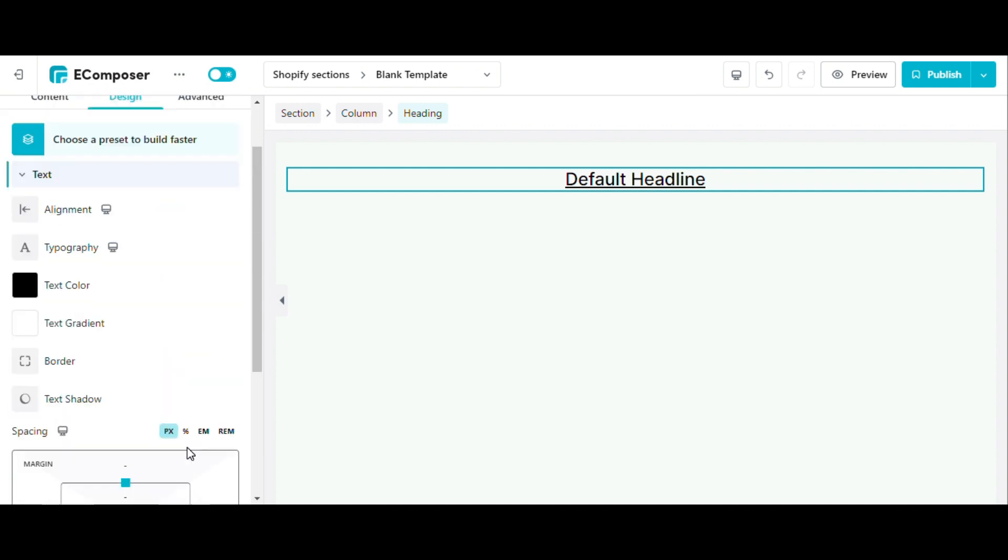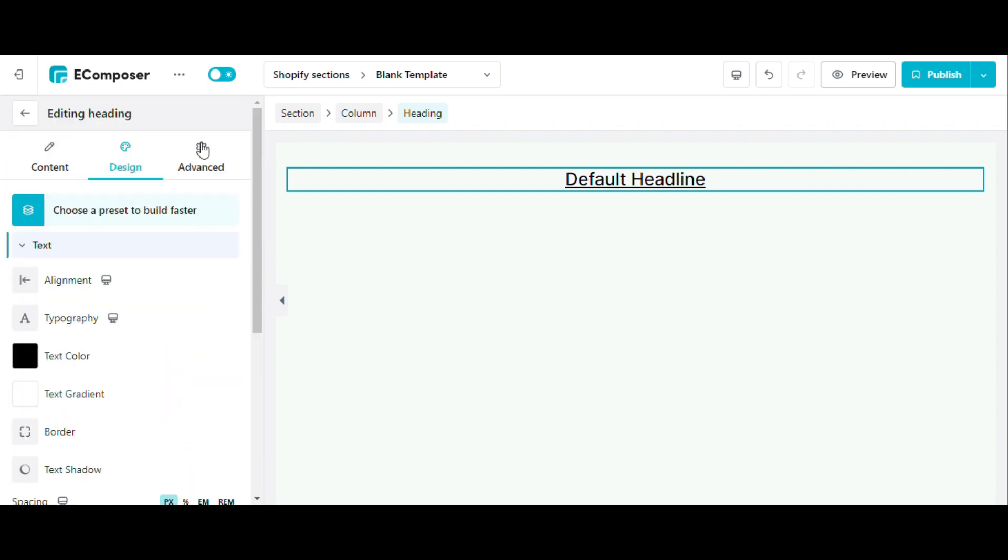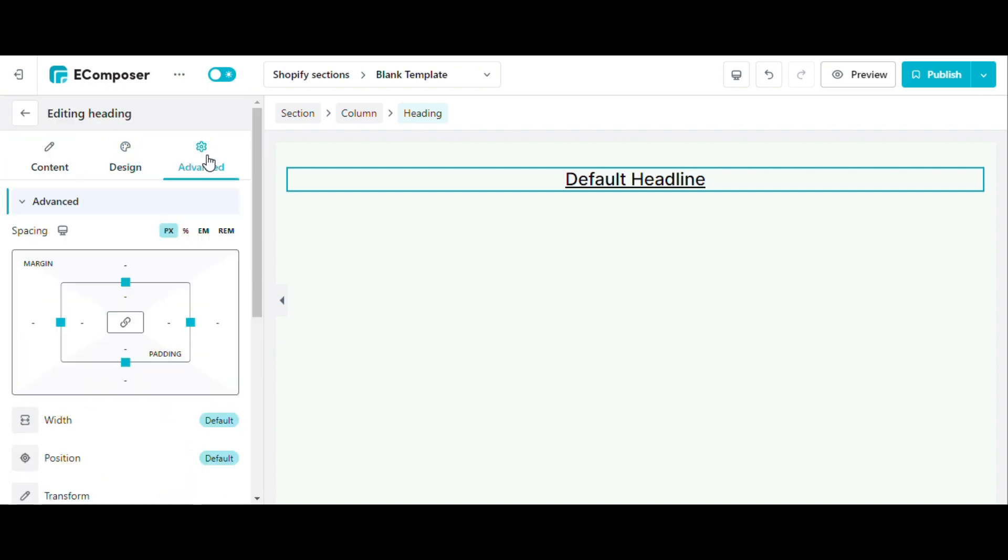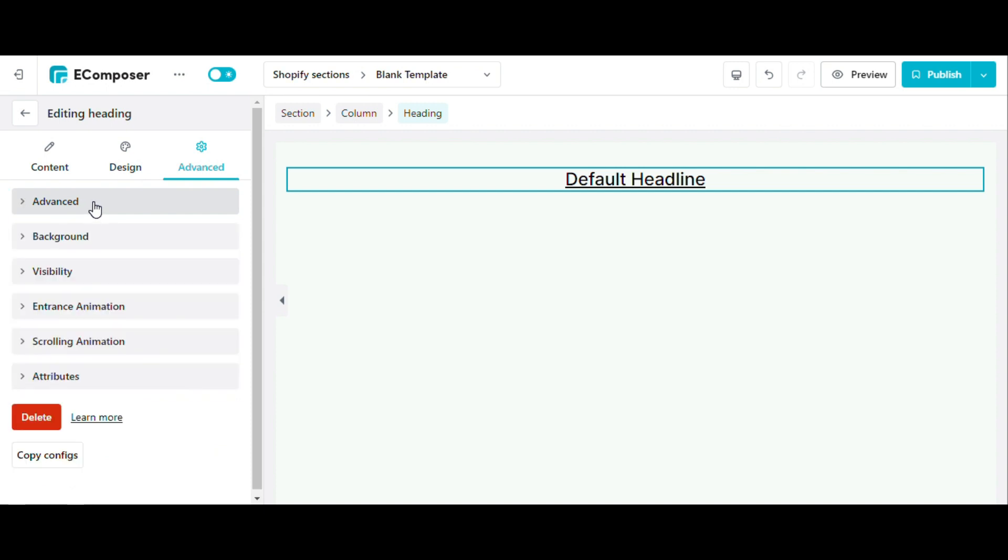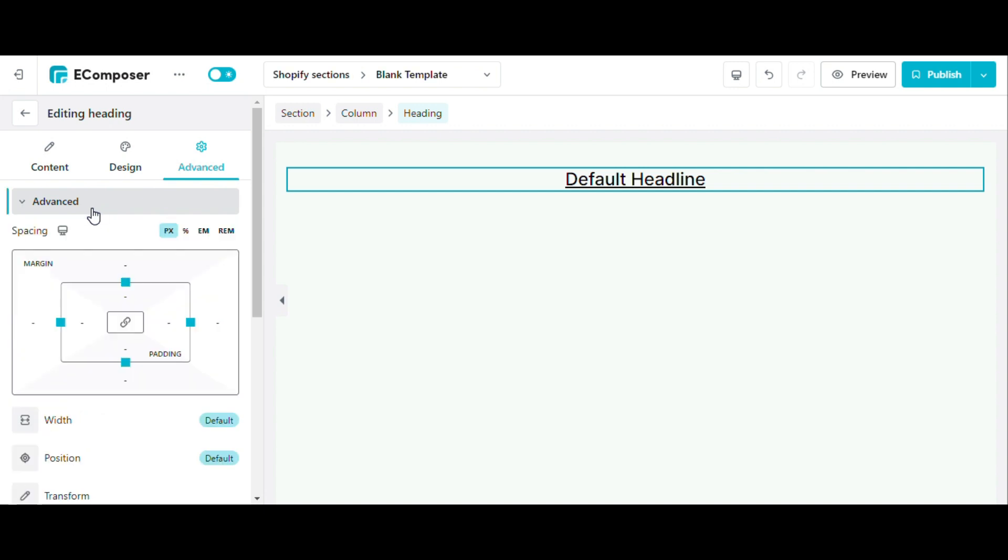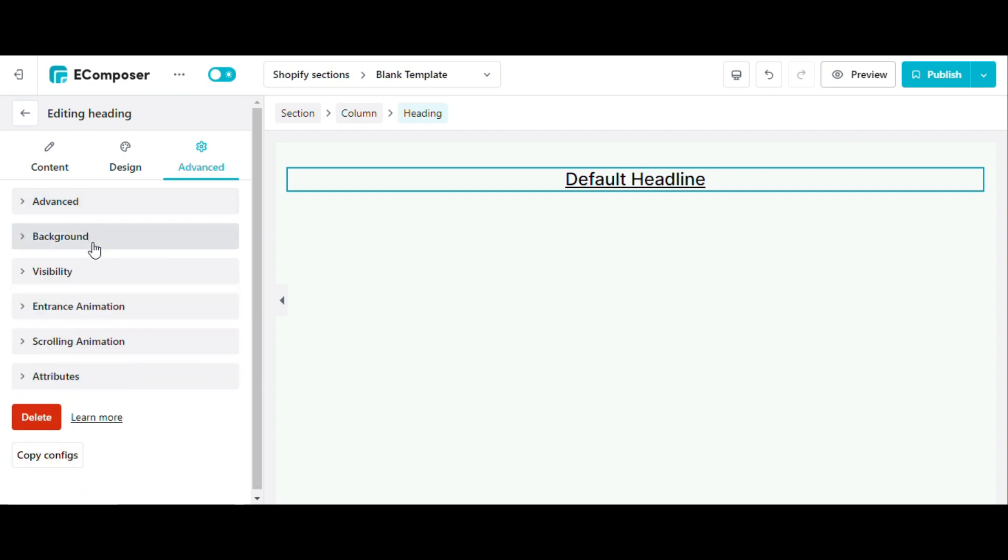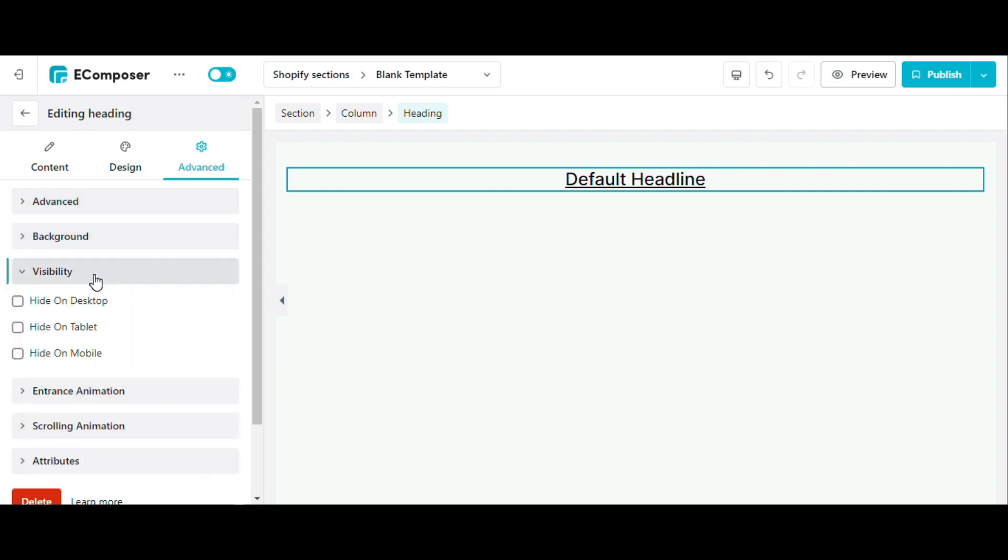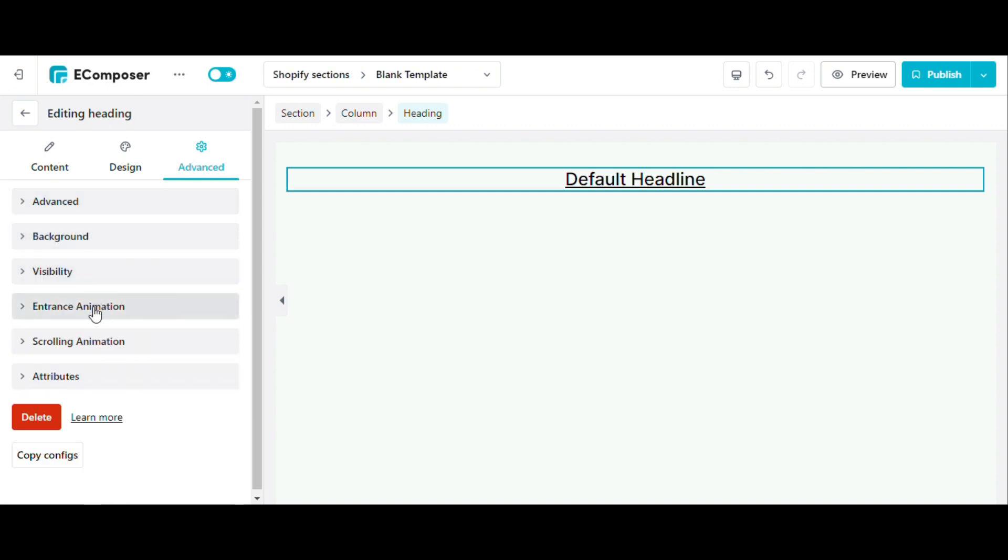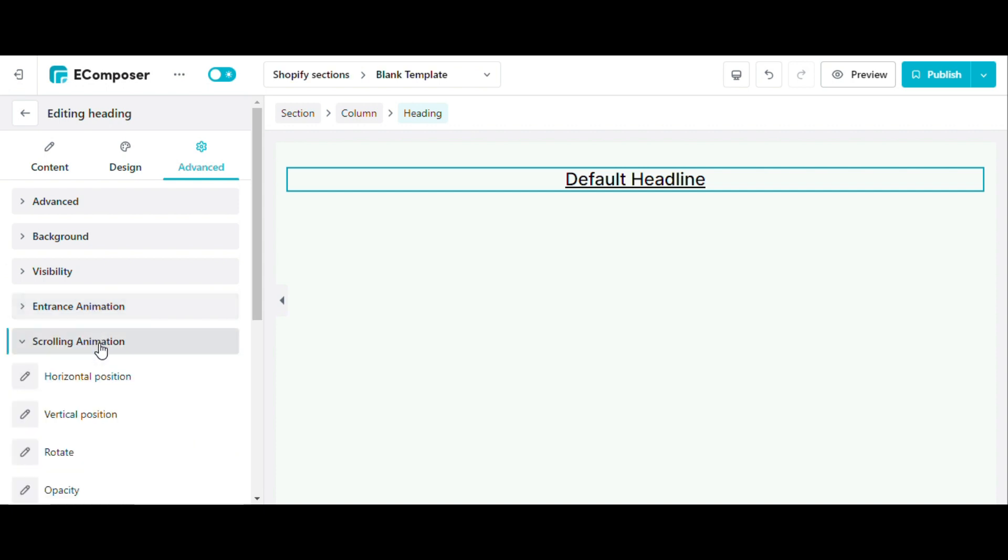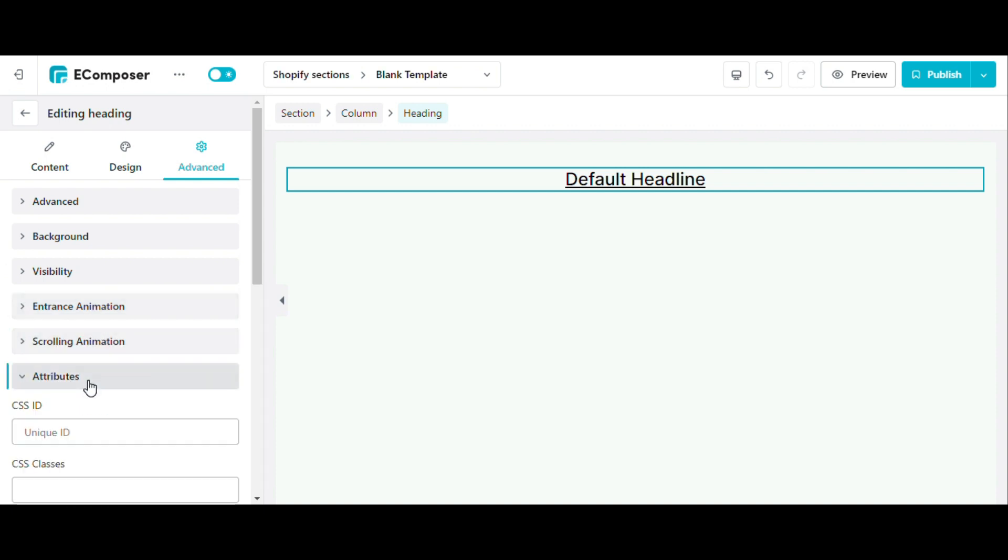Third is the Advanced section. All elements share the same options in this section. It includes spacing, background, visibility, animation, and attribute settings, where you can put custom code here to customize your element.